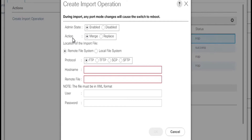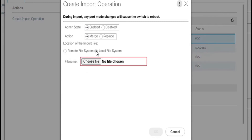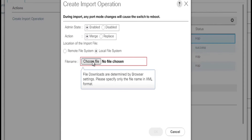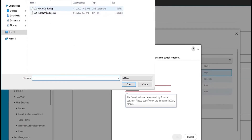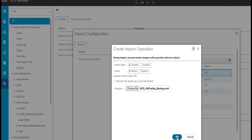When we select merge, the configuration information is merged with the existing information. If there are conflicts, the system replaces the information on the current system with the information in the import configuration file. When we select replace, the system takes each object in the import configuration file and overrides the corresponding object in the current configuration. So we will select merge here. In the location of the import file, we will select the local file system where we have saved the all config backup file, and select it from the download folder.